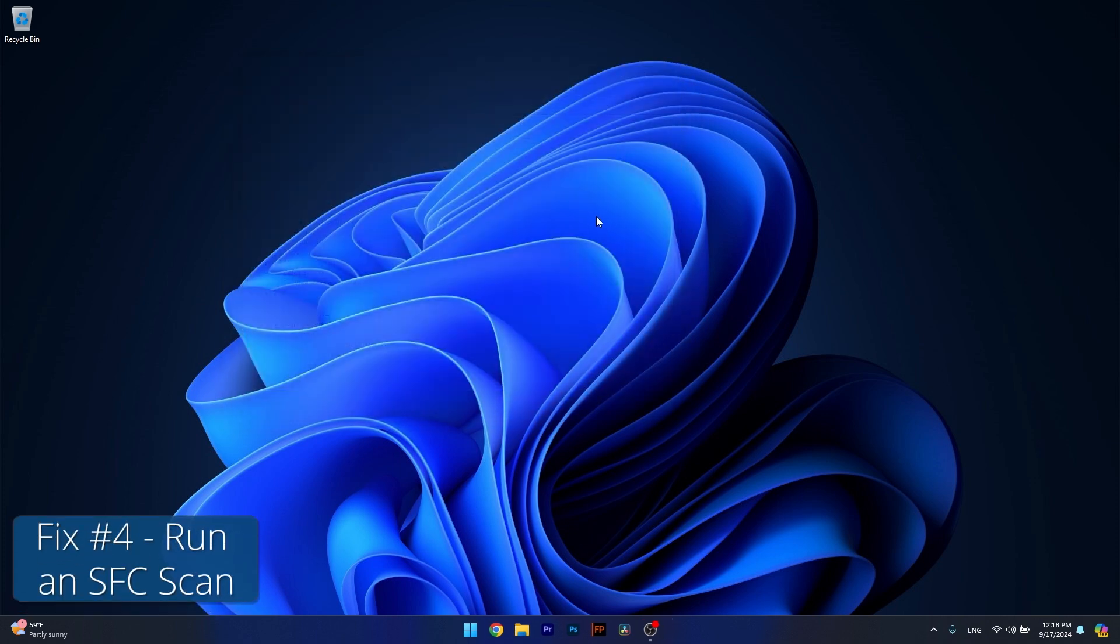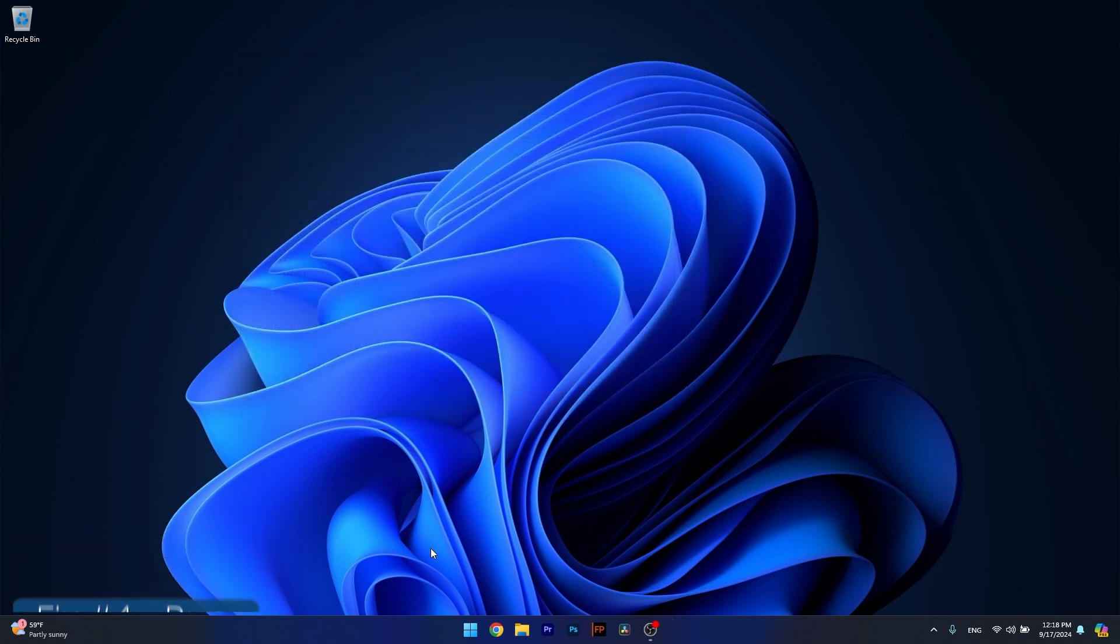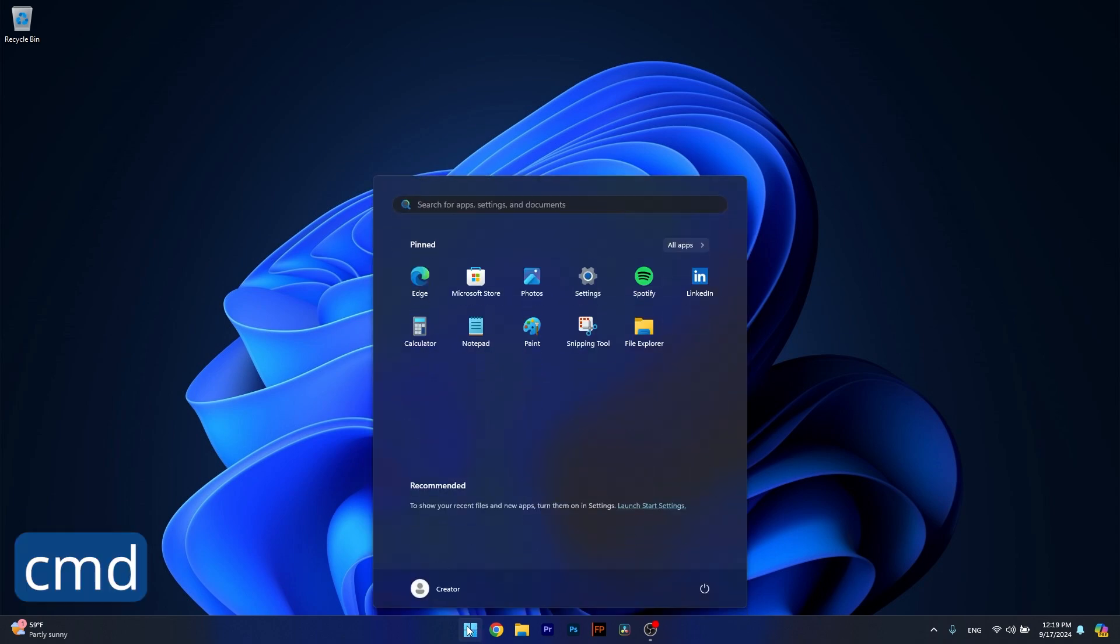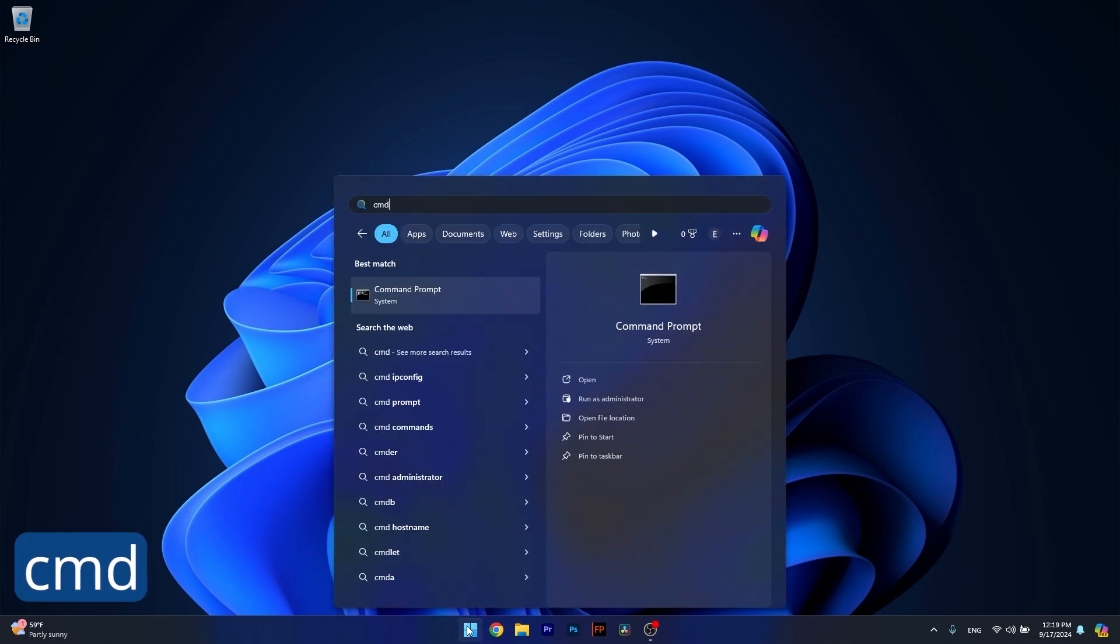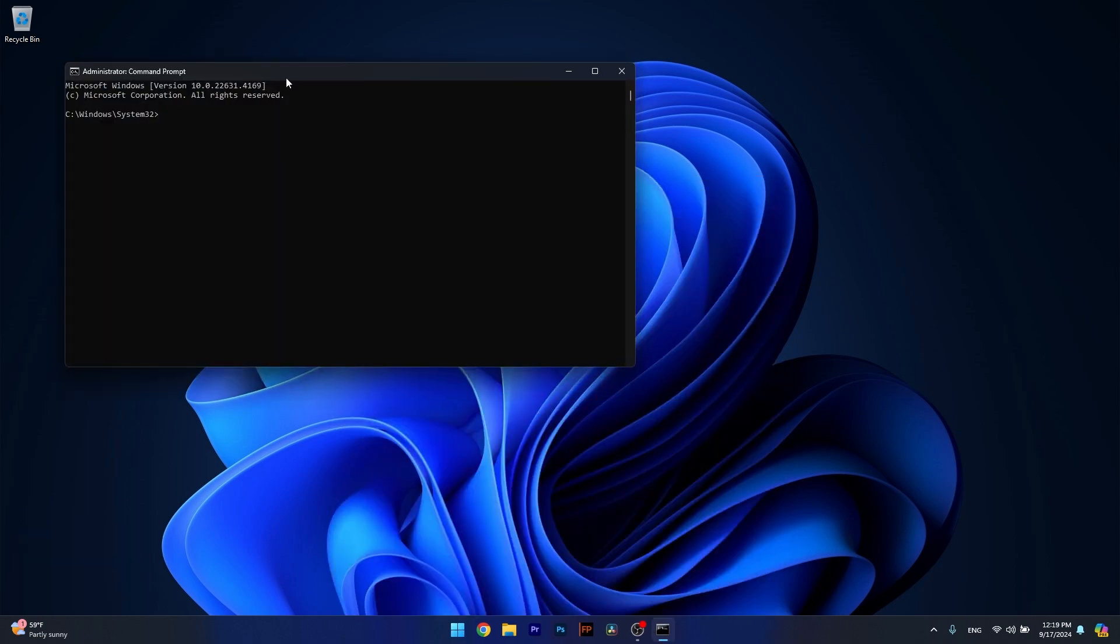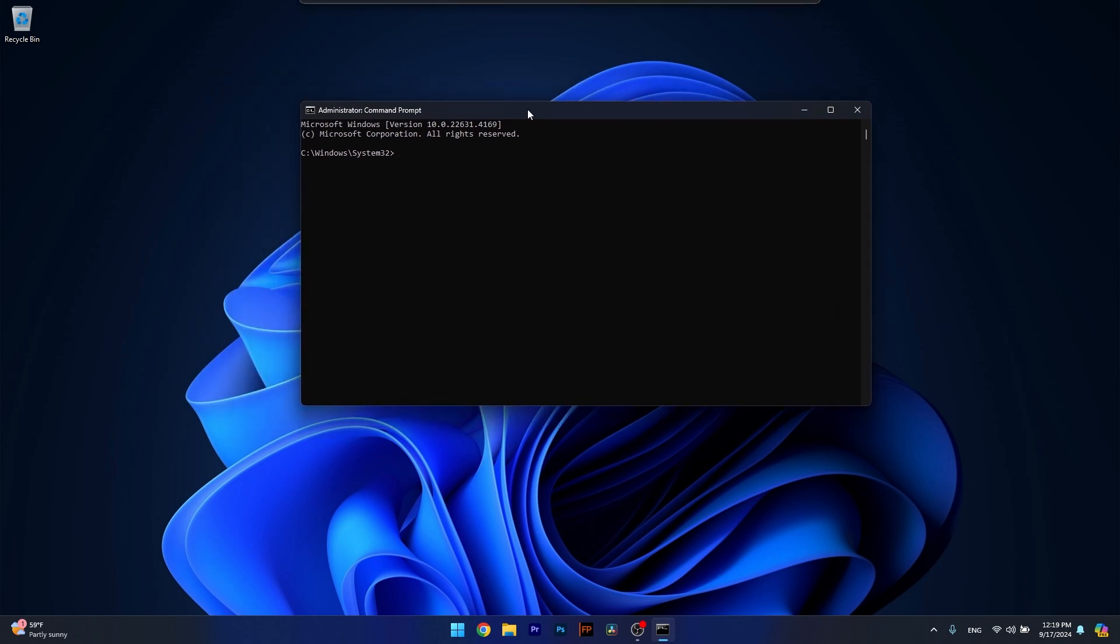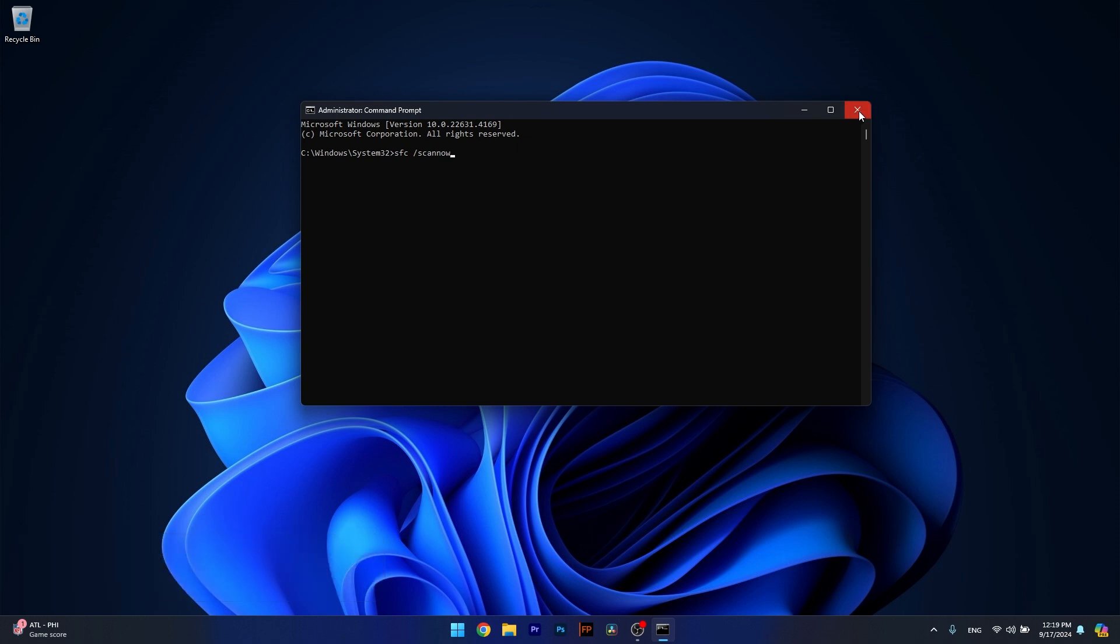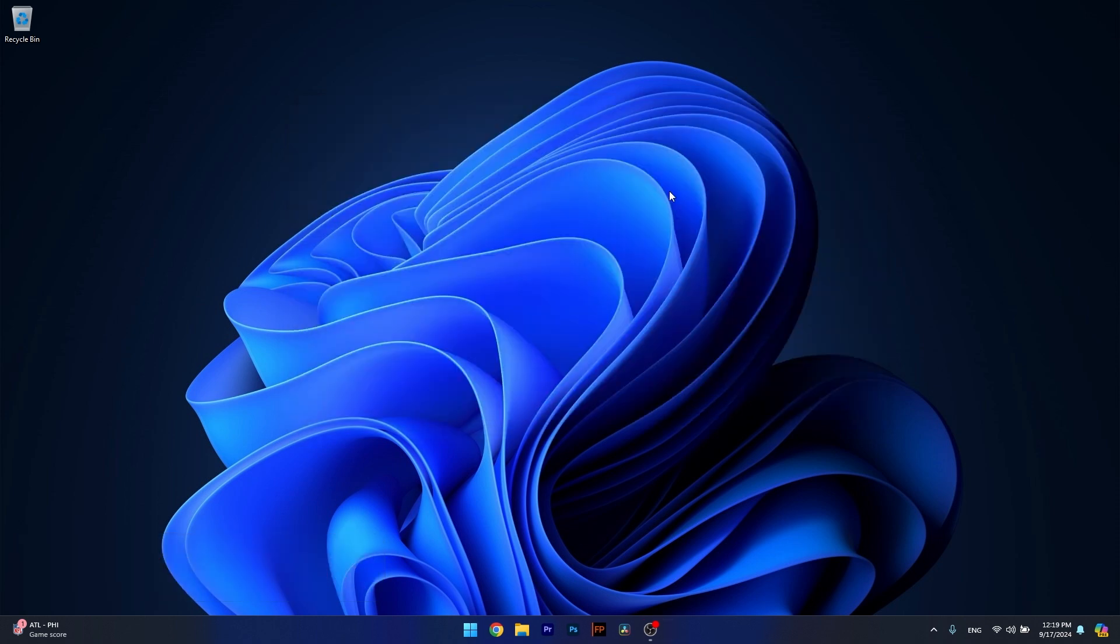And lastly, another useful solution is to run an SFC scan. To do so, press the Windows button, type in CMD, then run Command Prompt as an administrator. Now in here, simply type the following command. Afterwards, just press Enter but wait because the scan can take a bit of time. Then restart your computer and check if the problem still persists.